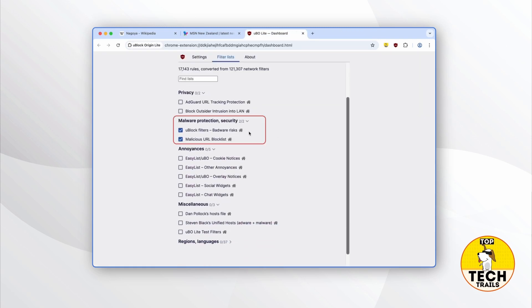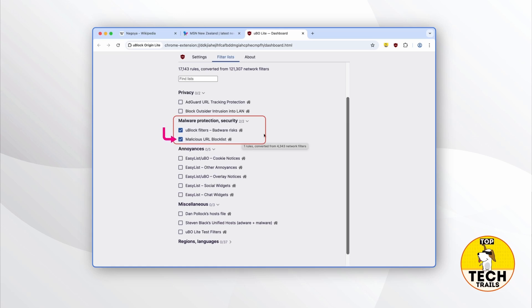For the Malware Protection / Security section, all boxes should also be checked — this is what makes uBlock Origin Lite so invaluable, as it doesn't just block ads but also blocks malware that can harm your computer. The first list blocks domains and URLs associated with malware, phishing, and other security threats. The second one combines multiple sources to block domains known for distributing malware or engaging in malicious activity.